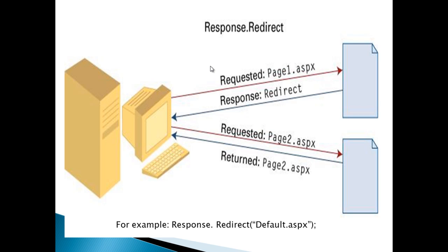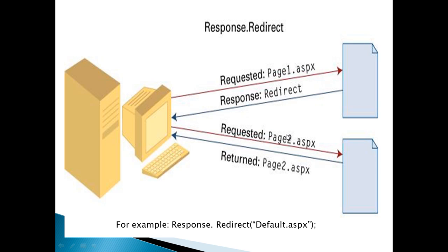In this diagram, you can see a client making a request for page 2. The browser is on page 1, which has a Response.Redirect command, meaning the server sends a response to the browser that it should request another page, page2.aspx. In the next step, the browser sends a request to the server to get page2.aspx, and the server sends page2.aspx to the browser.